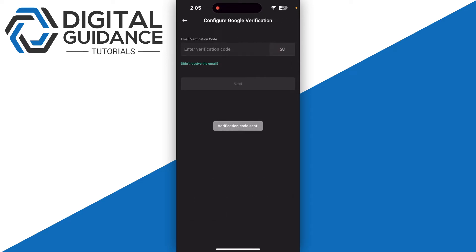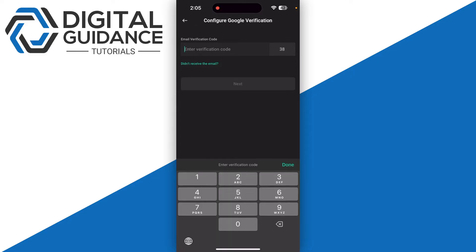This is going to send a verification code to your email, so make sure to check the spam folder as well if you don't receive it directly. Once you have received it, you just need to enter it and then click on the Next button.